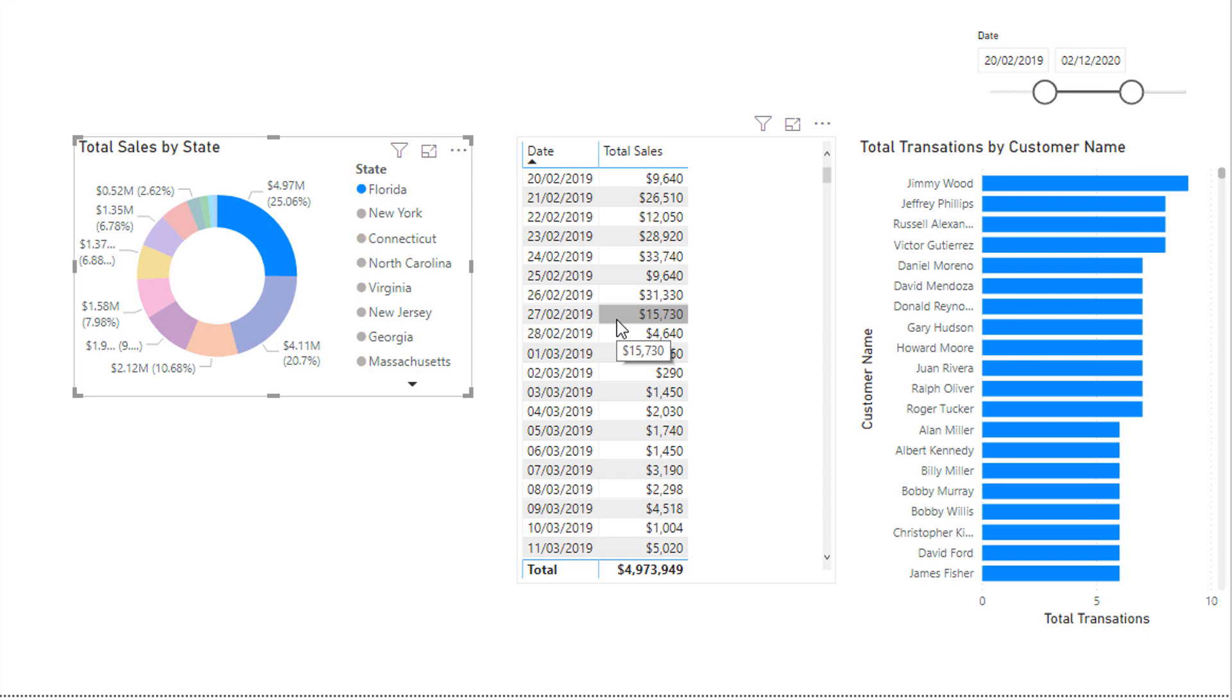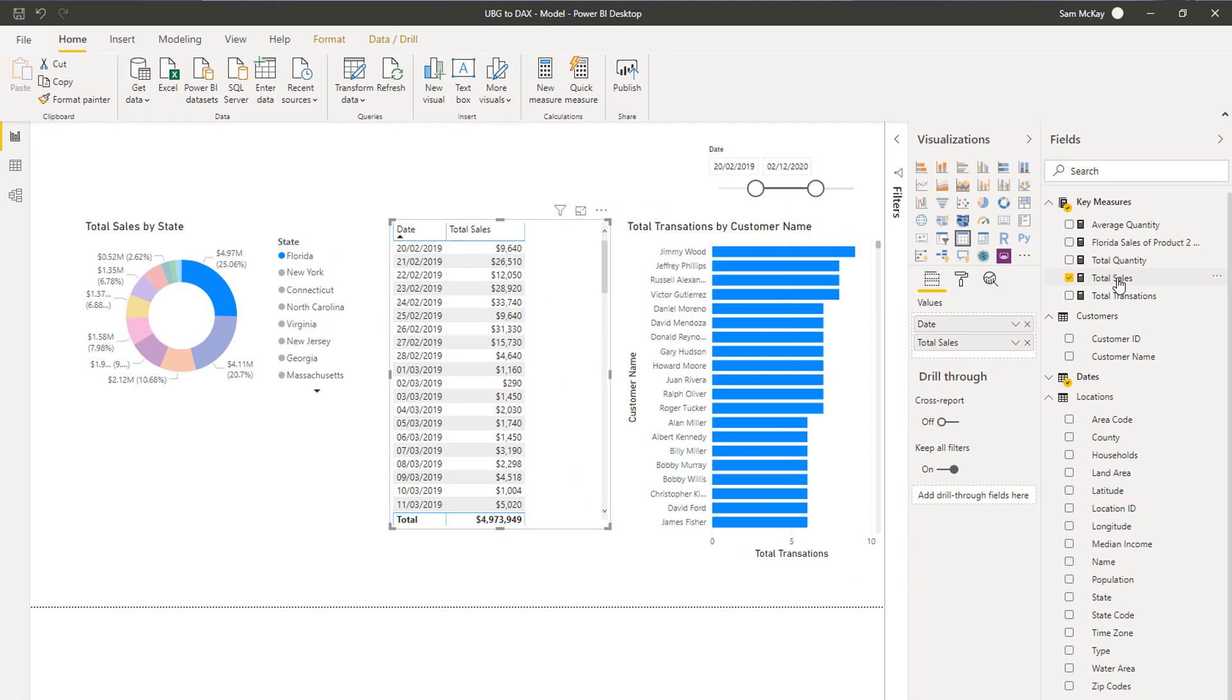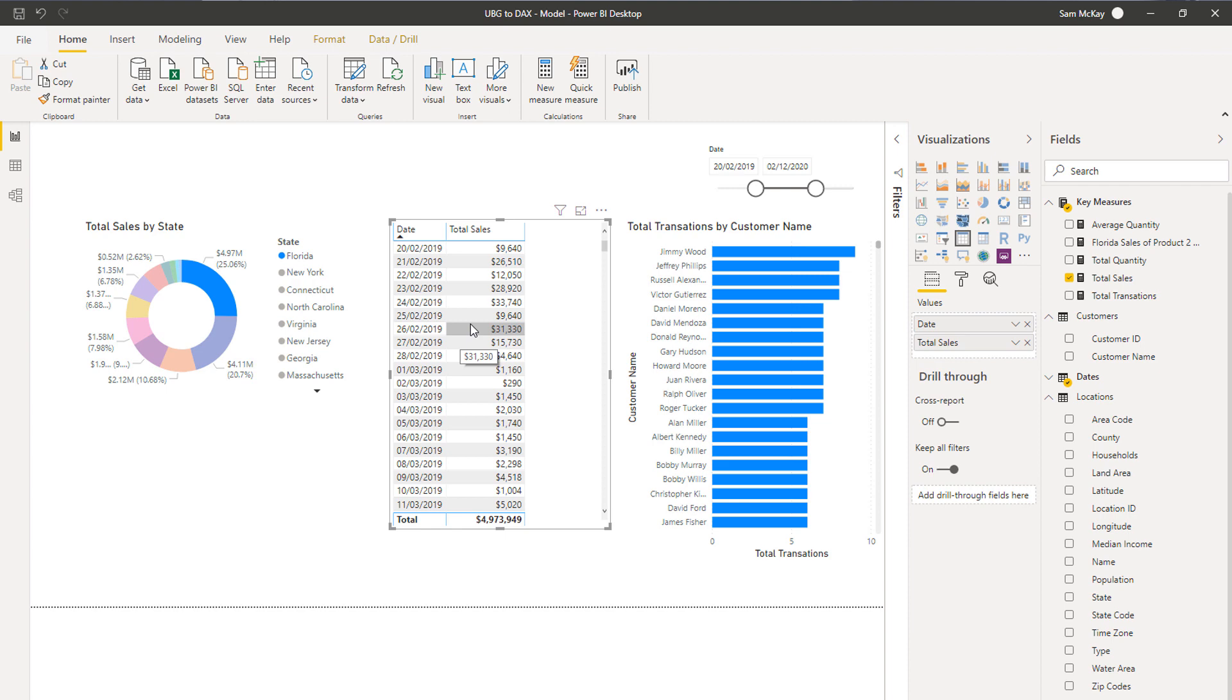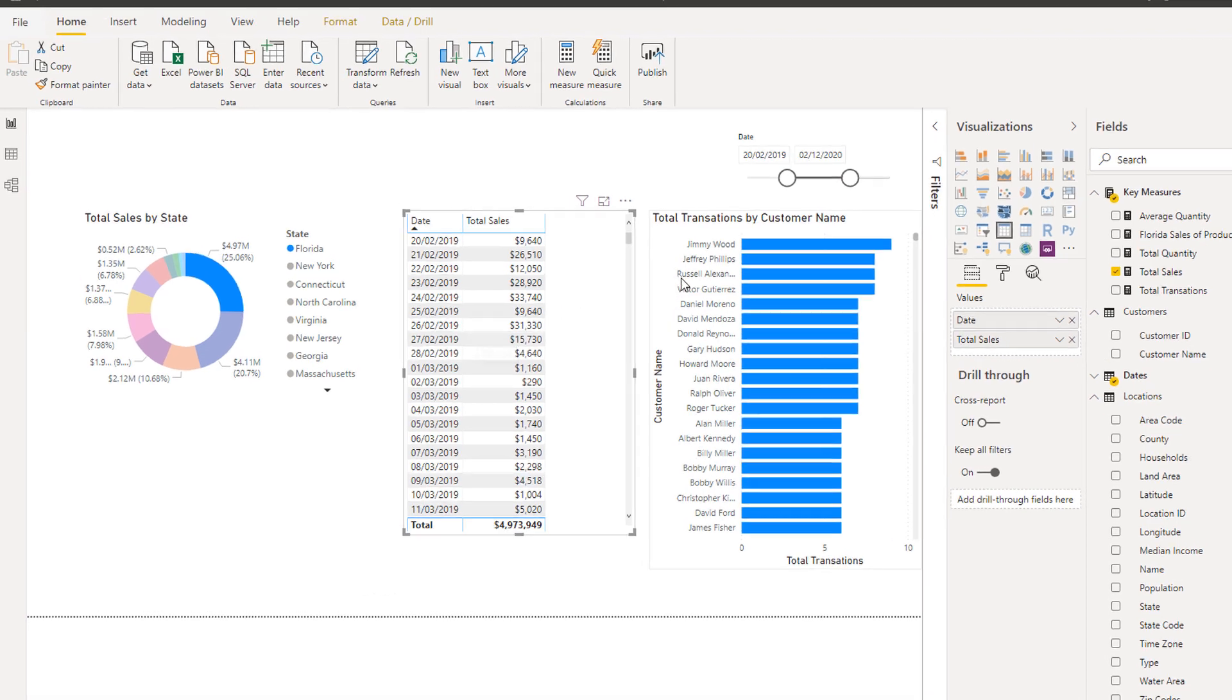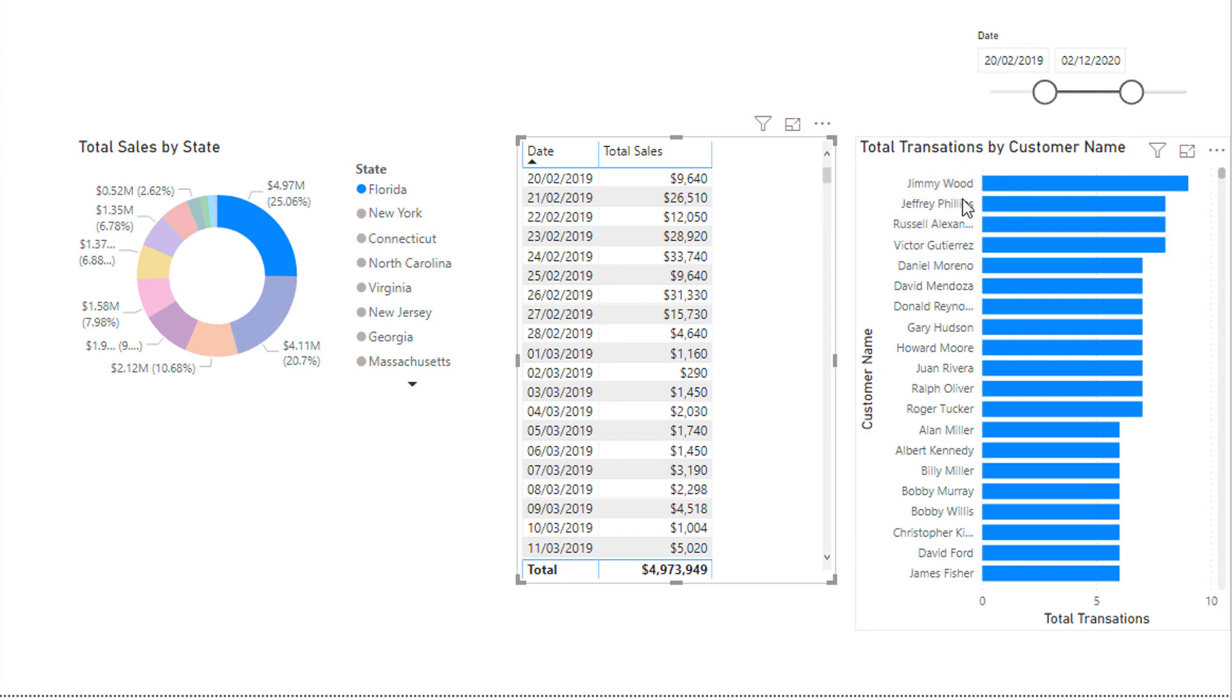Another way to more simply think about this is the evaluation context is changing. Or more simply, the context changes for every single result. The formula itself does not change—it's exactly the same, the measure is exactly the same—it's just the context in which it is calculated is different. That's what we deem evaluation context. The evaluation context changes for every single result even when you have a different dimension.